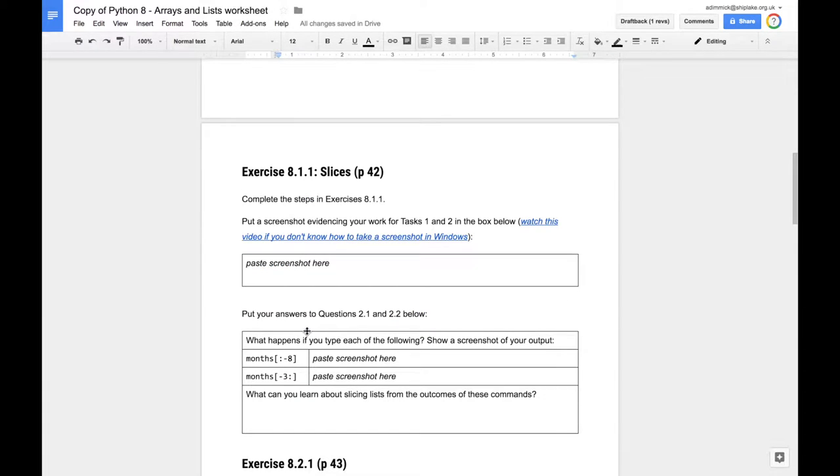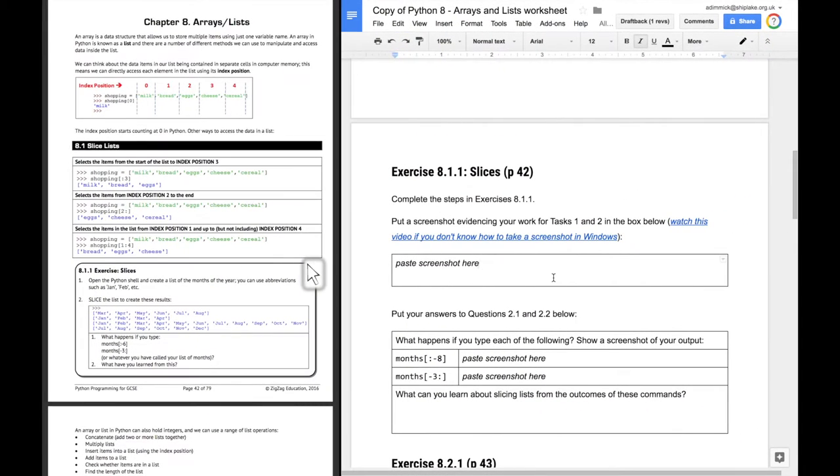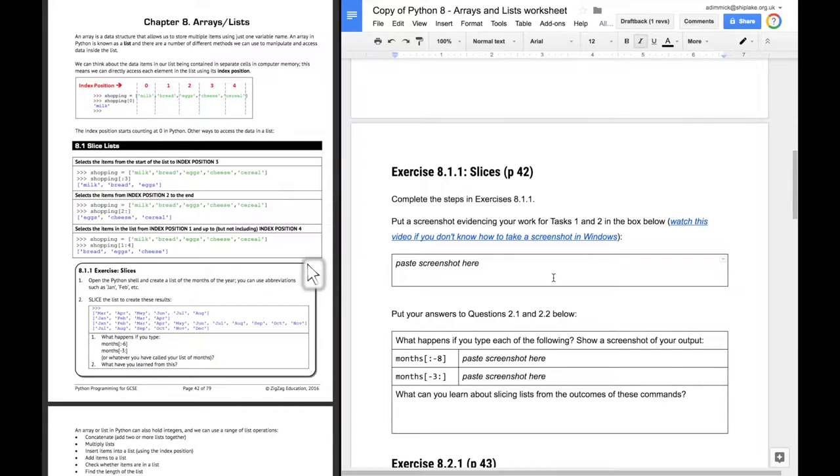It goes on to say that the first exercise we're going to do is 8.1.1 on slices, which is on page 42 of the worksheet, which I happen to have beside me and I should be able to bring up on the screen as well. So if we're going to work through this, we need to look at this worksheet in a bit of detail.